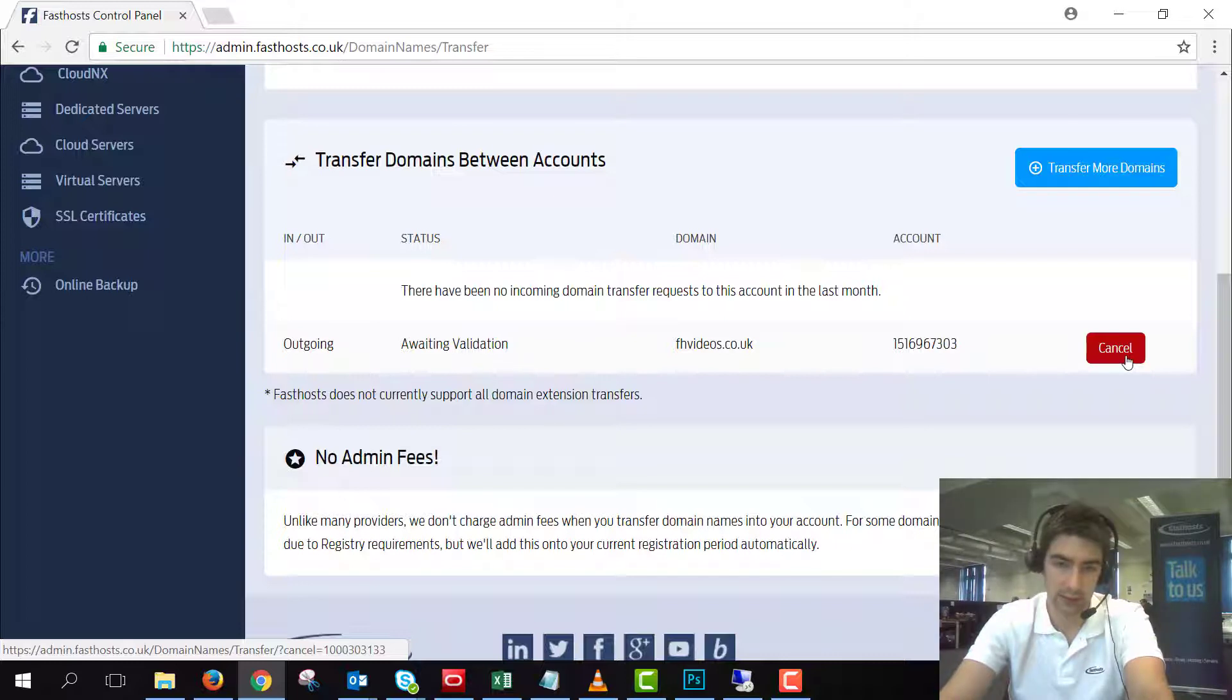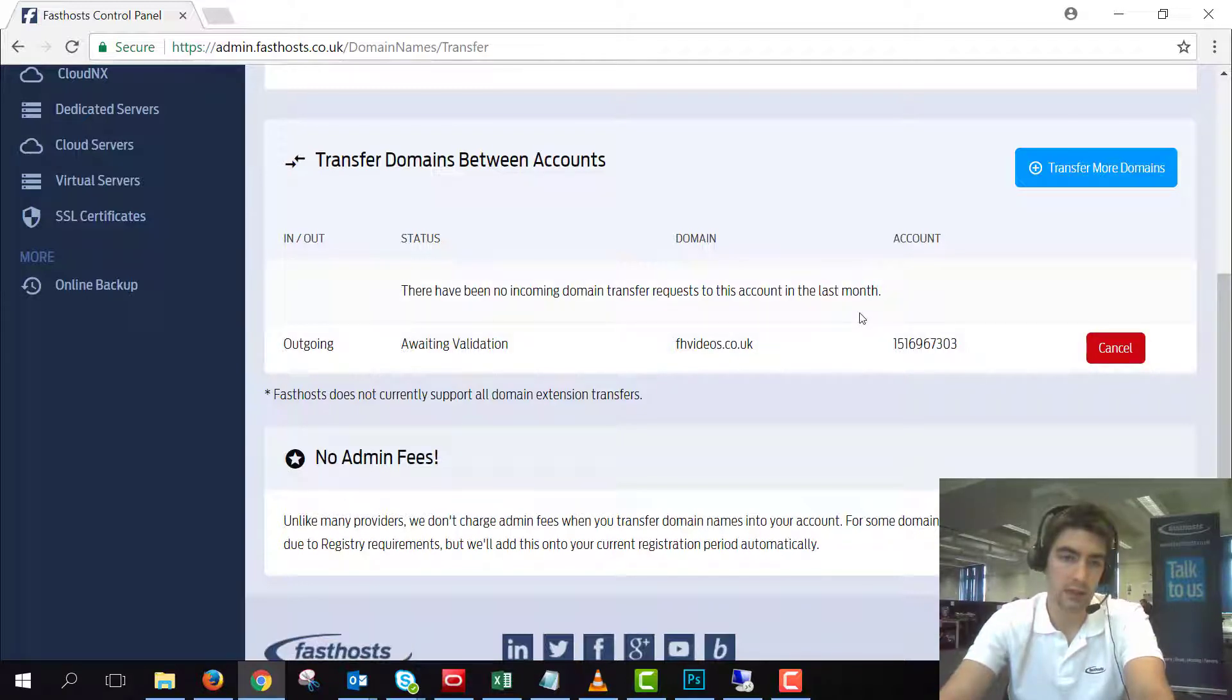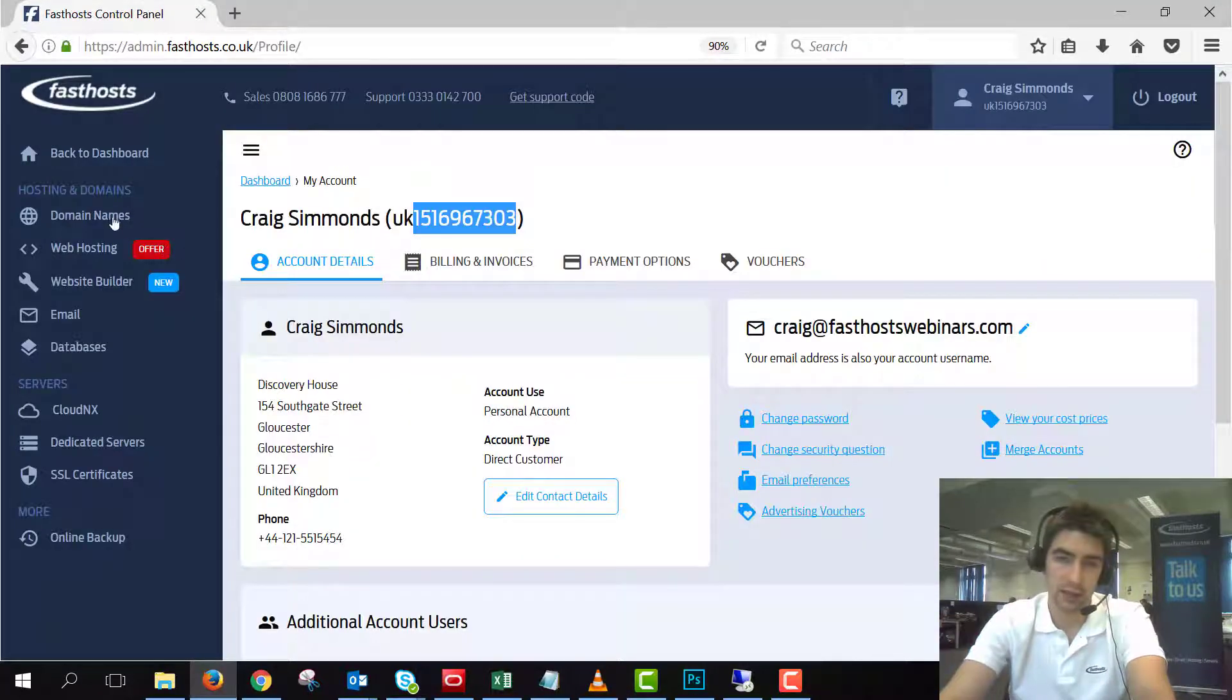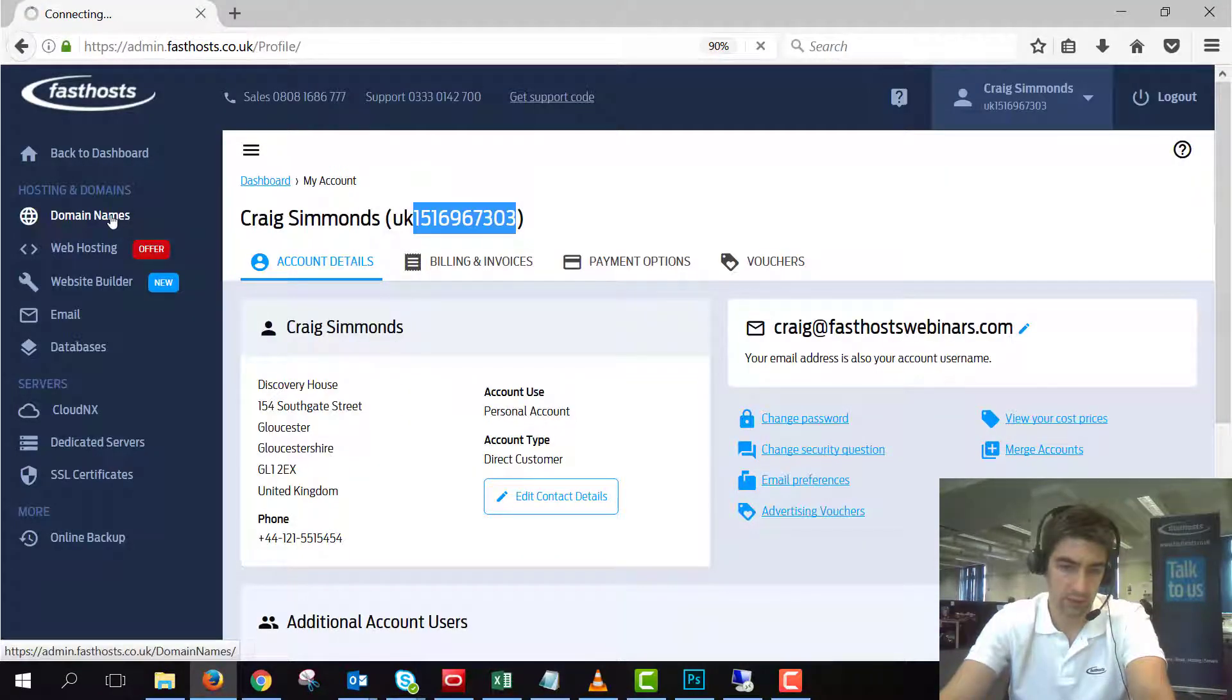So like I say, cancel is just there if you need it. If you need to come back to this screen it's just the transfer tab. Now let's log into the other account and check on the status of that transfer.